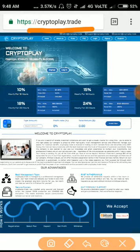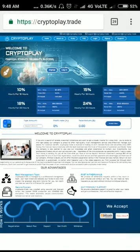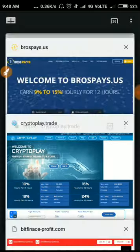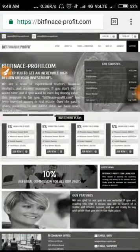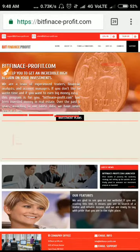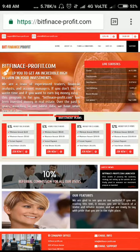The site name is bitfinance-profit.com. The site was running for nearly two days and stopped payment right now. This site became scam, friends.